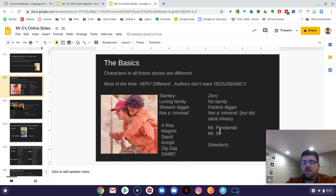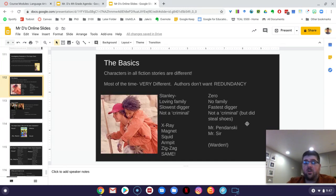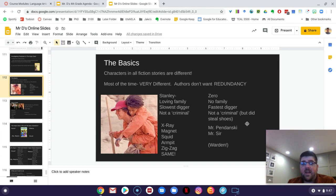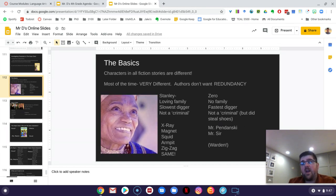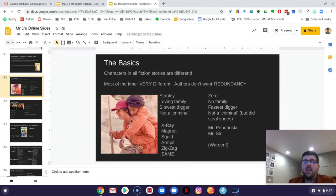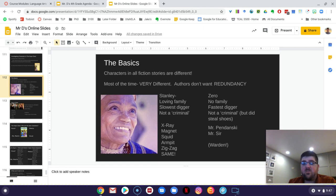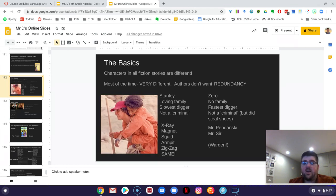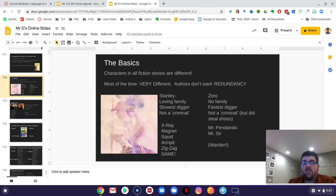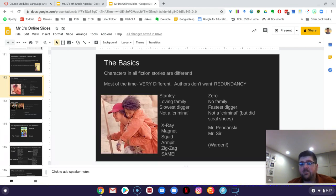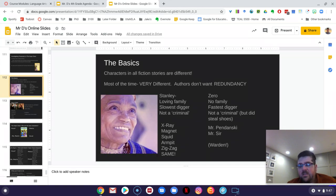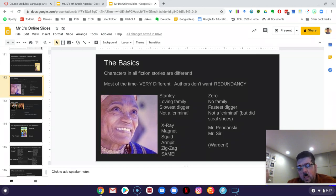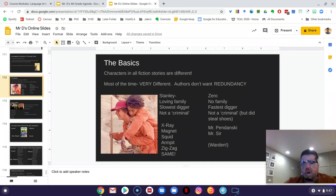Even think about Mr. Pendanski and Mr. Sir. Mr. Pendanski throughout most of the book, he's very nice and very kind. And then you have Mr. Sir who's just kind of ornery all the time. And so even though those characters are both kind of leaders at the camp, they're very, very different. They're almost opposites and authors do that on purpose.